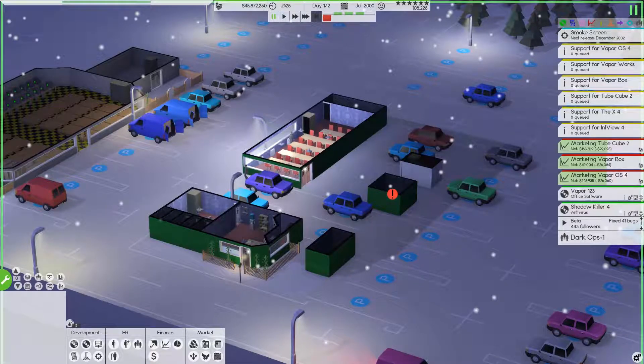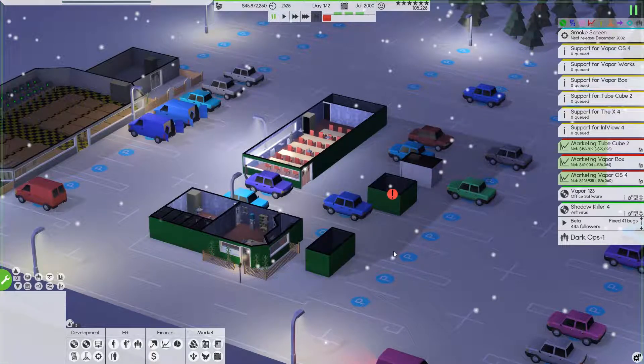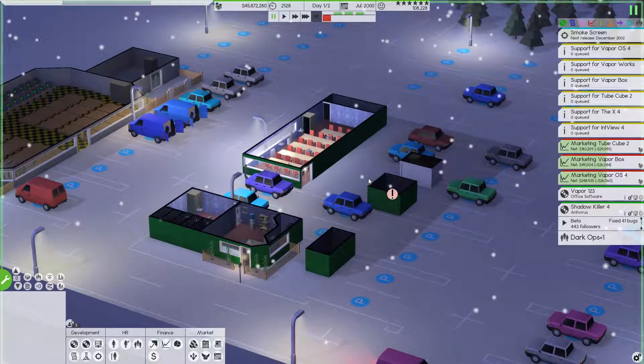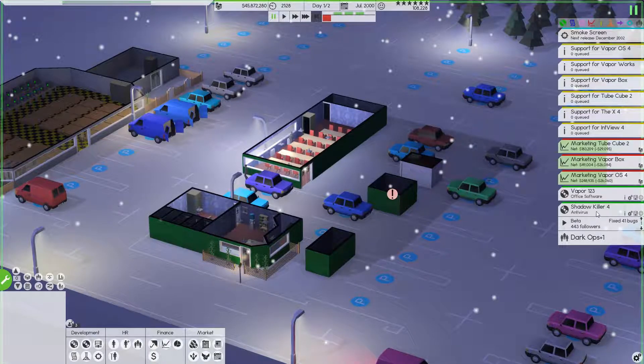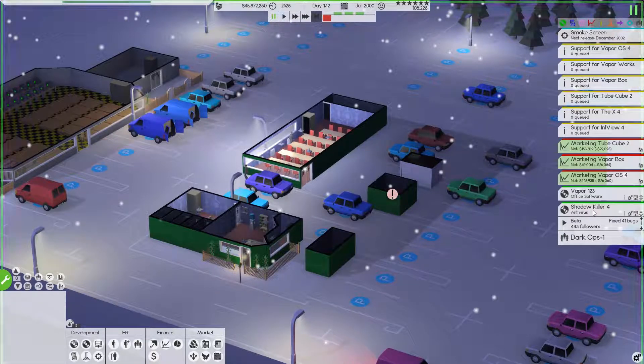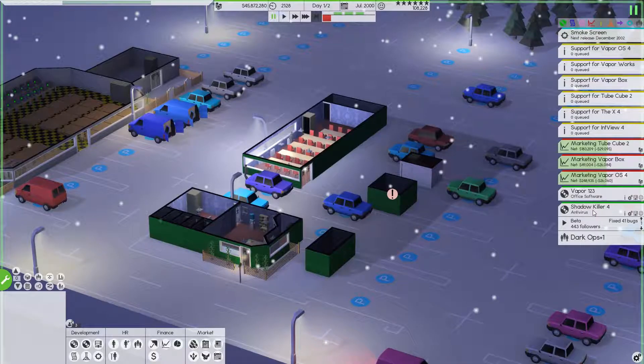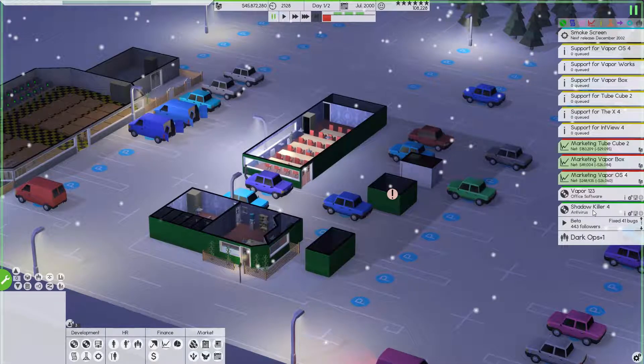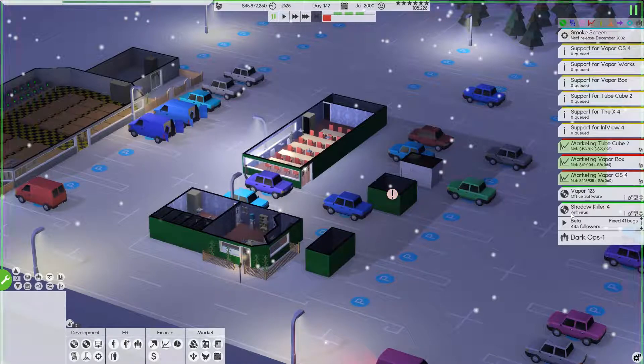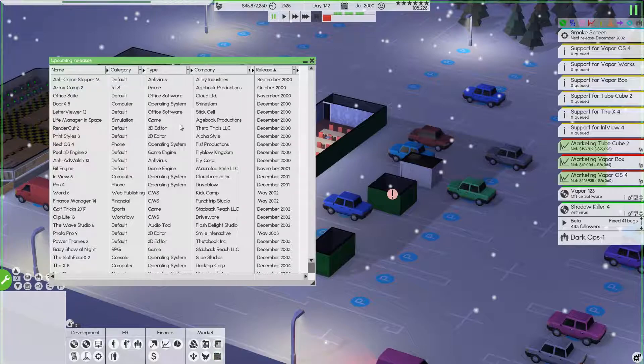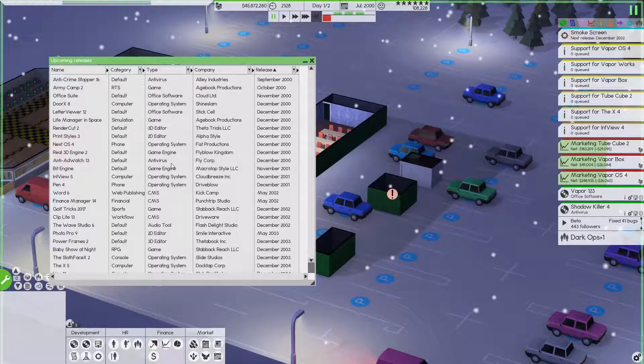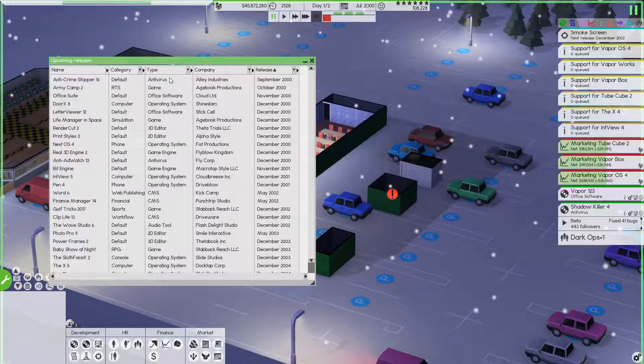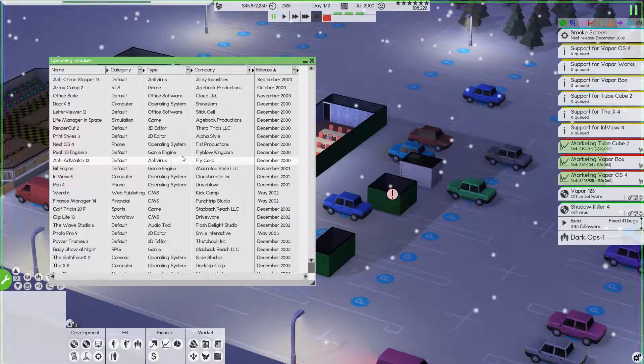Hello everyone and welcome back to Software Inc. Season 2. We are in an interesting spot. Shadow Killer 4 Antivirus, if you remember from the last episode - if you haven't seen it, feel free to look in the description. There is a playlist link that will bring you to all the videos of the series. In the last video we have a conundrum with our antiviruses. I'll show you here. We have two antiviruses coming out pretty close to each other - September 2000 and December 2000 from competing companies.